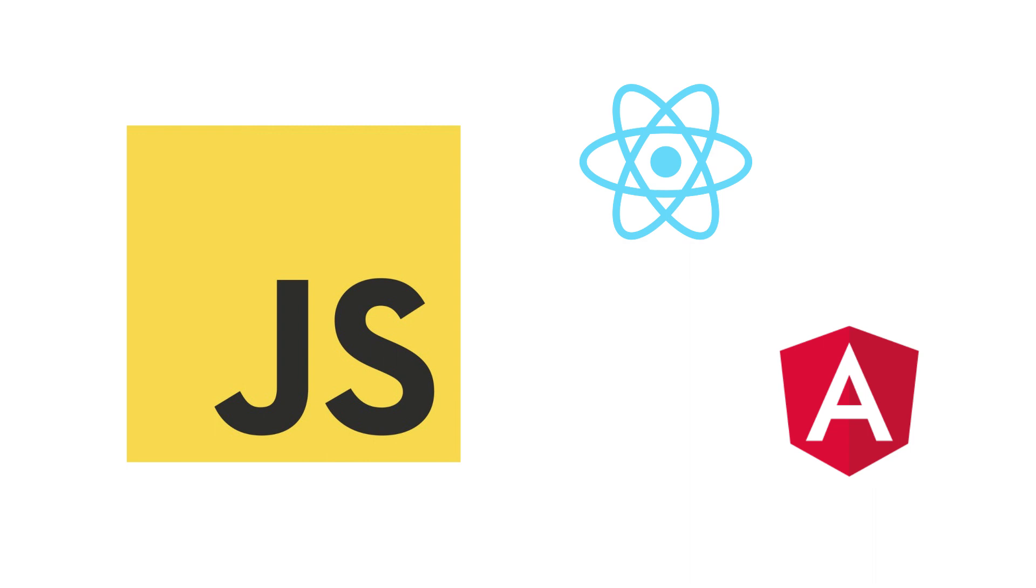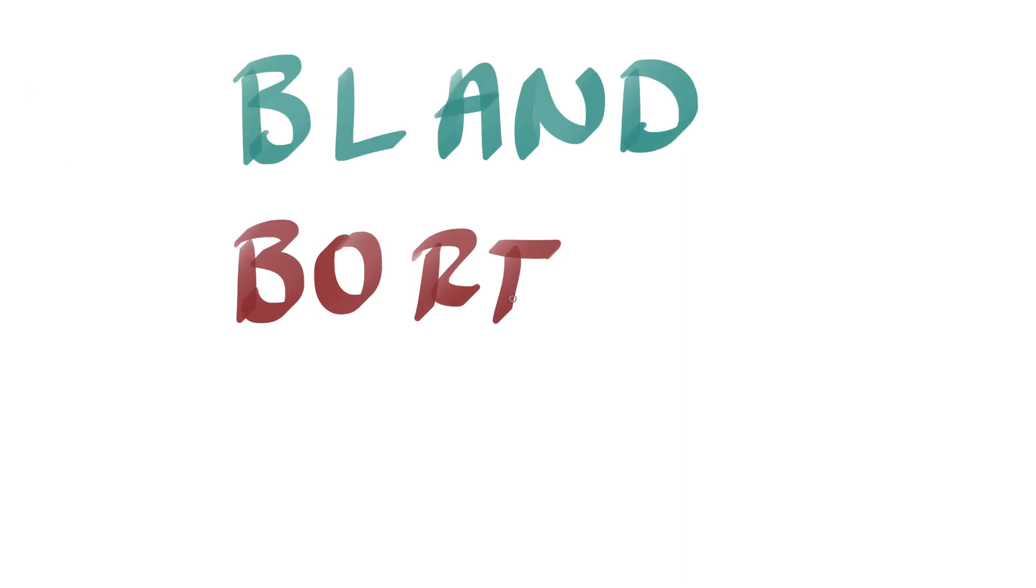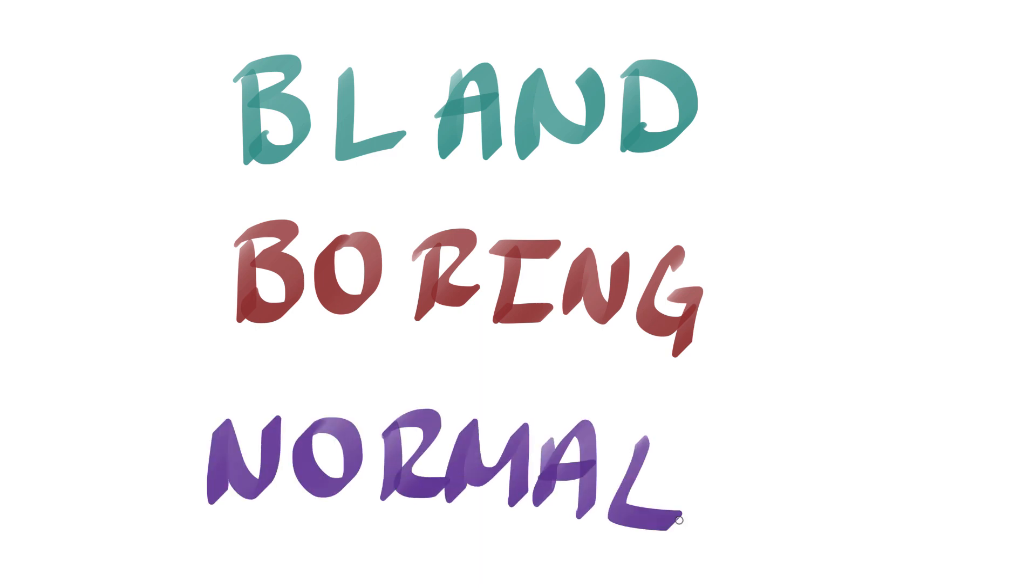The definition of vanilla is basically bland, boring, normal, conventional.